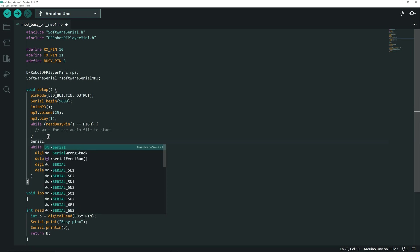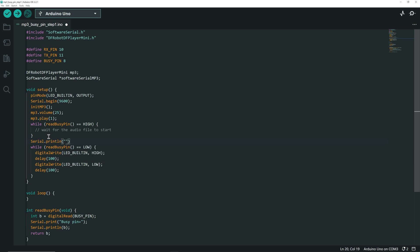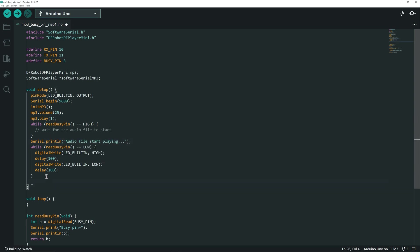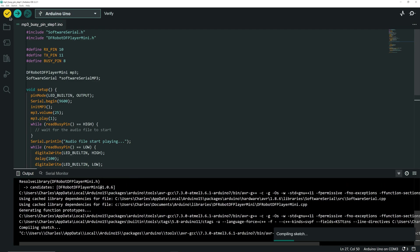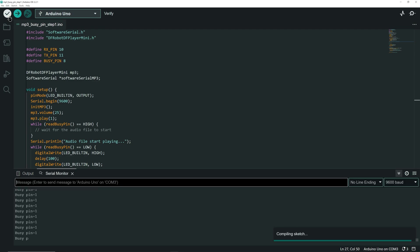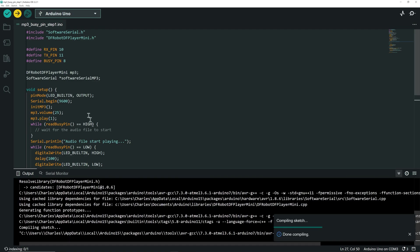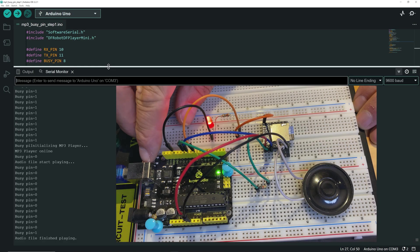Let's print a message on the serial monitor when the audio file starts playing, and another one when the audio file stops playing. Let's compile the code to see if there are any errors. Everything is good to go, let's upload it.